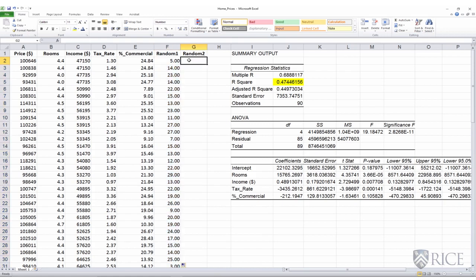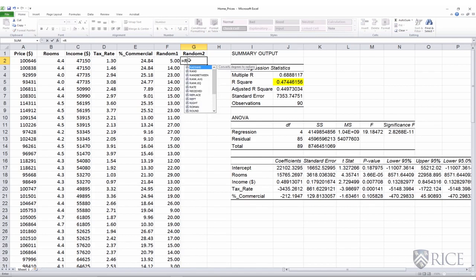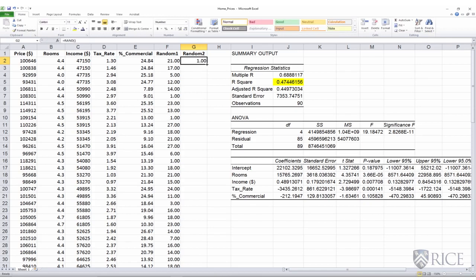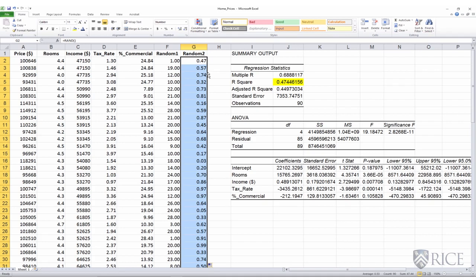Similarly, I'll generate one additional X variable, random two, using the Excel function RAND, which generates a random number between 0 and 1. I copy and paste it all the way down to get a string of random numbers. Notice that whenever you do any calculation in your spreadsheet, the entire set of random numbers are recalculated — that's why you're seeing these numbers changing. But that's okay because they are, at the end, random numbers.